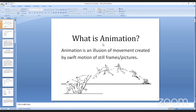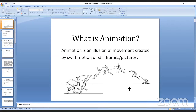First of all, what is animation? Animation is an illusion of movement created by swift motion of frames or pictures — still frames or pictures. Especially in 2D animation or traditional animation, the animator has to draw frame by frame. For example, if we put individual images in each frame and then play them, it produces motion and gives you the illusion of movement.